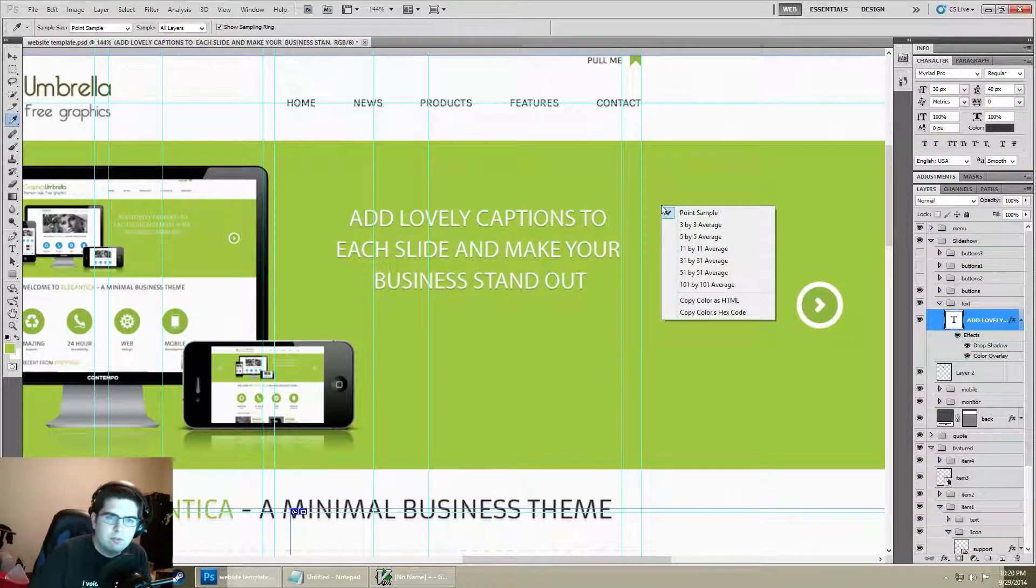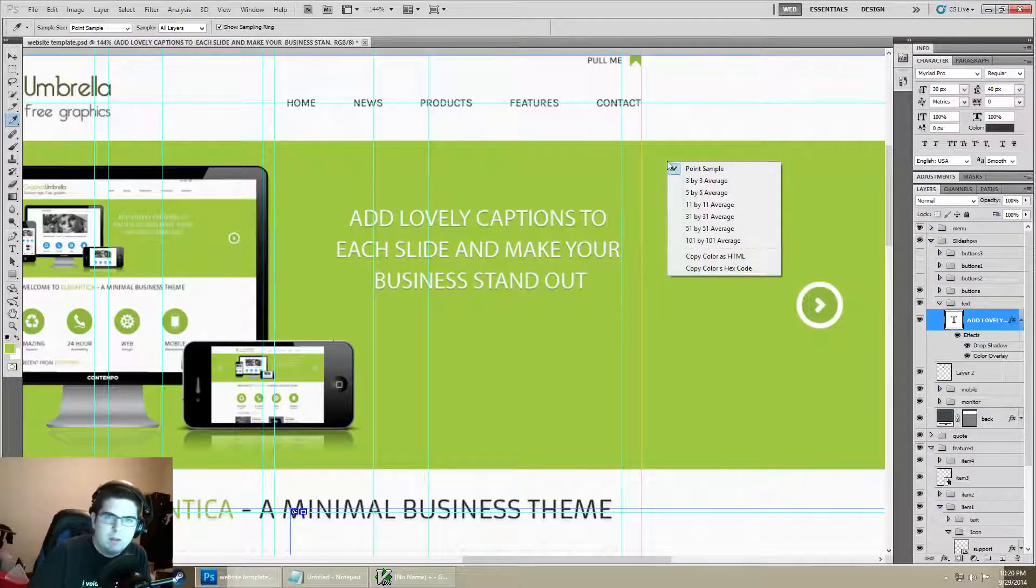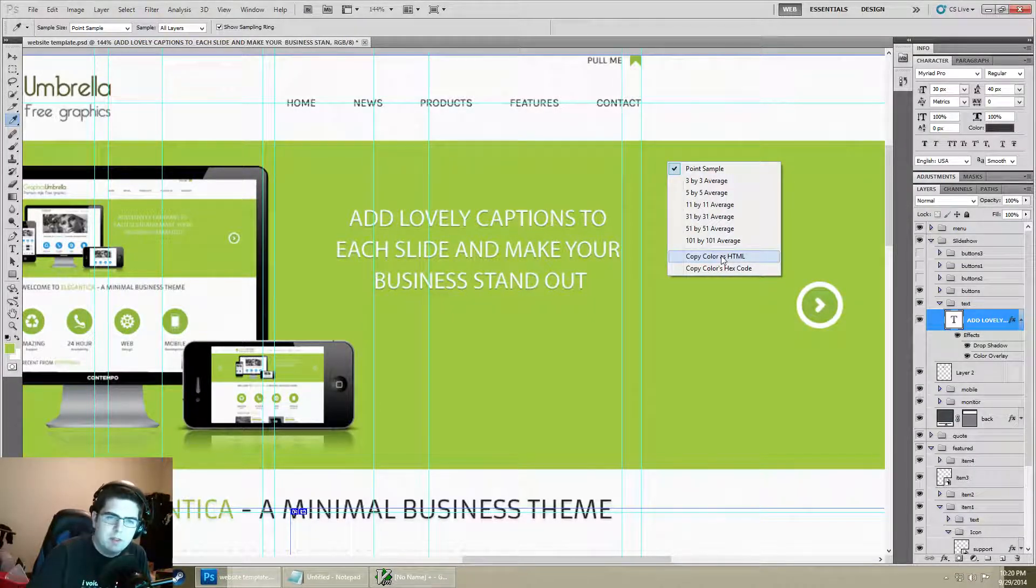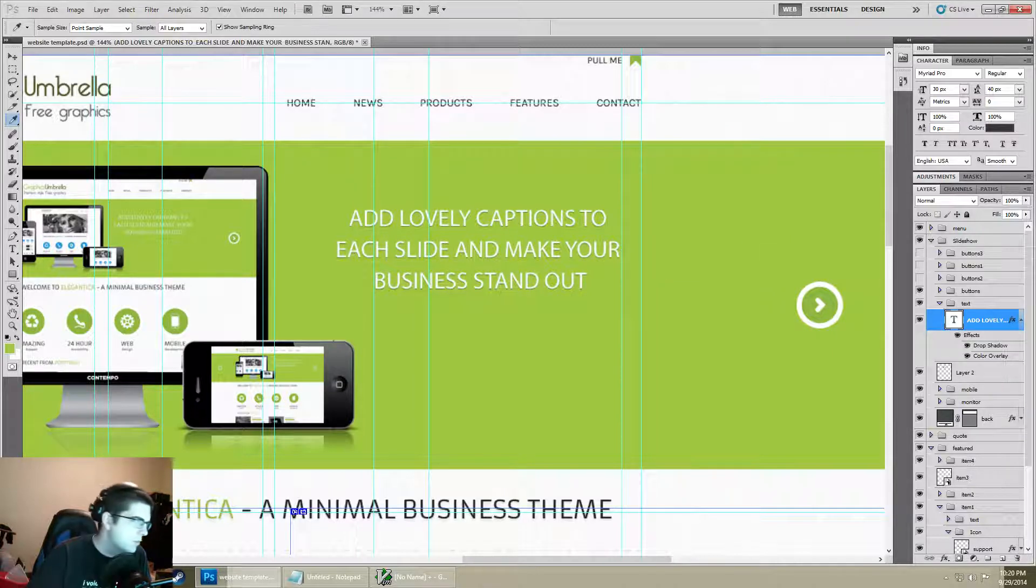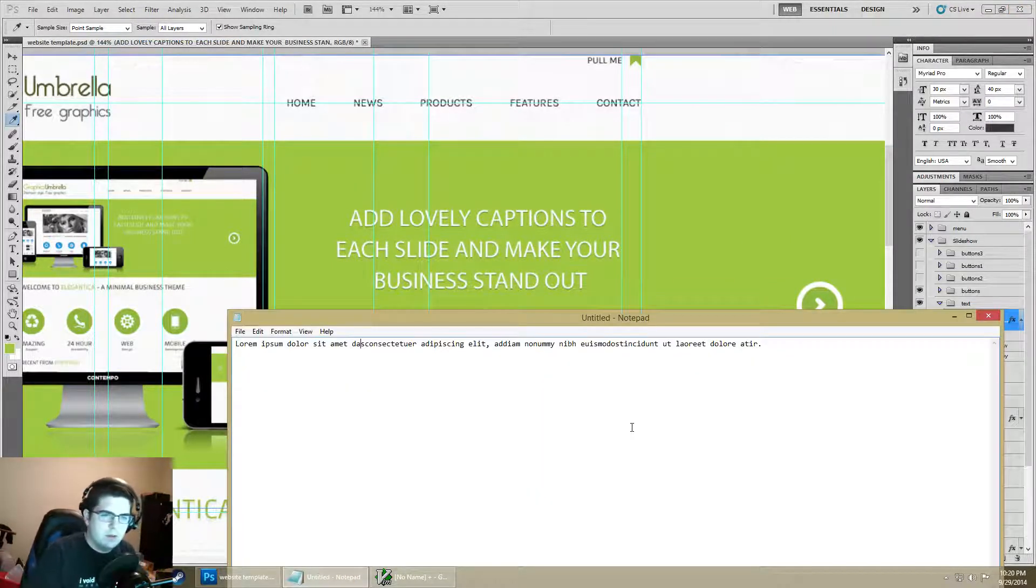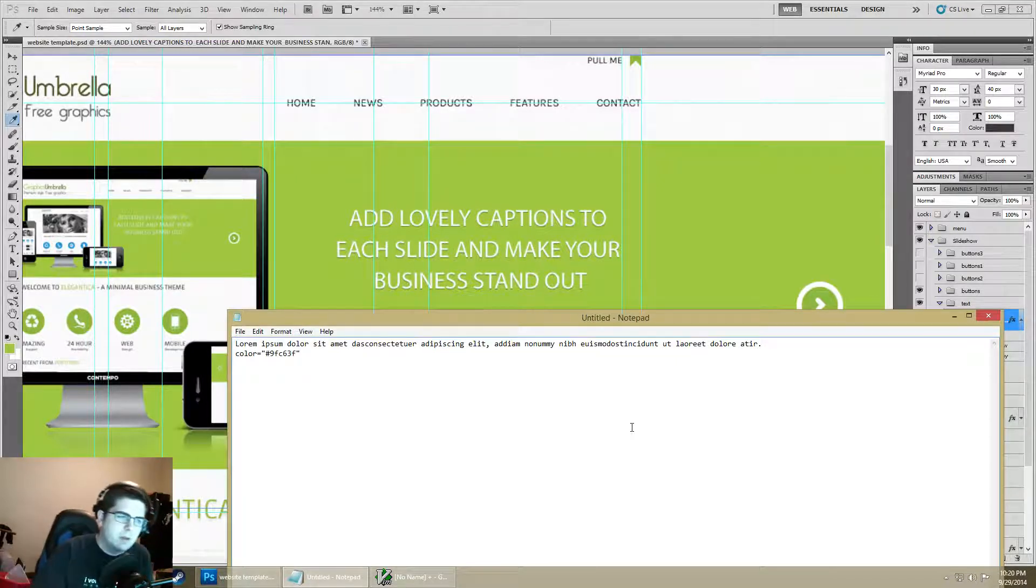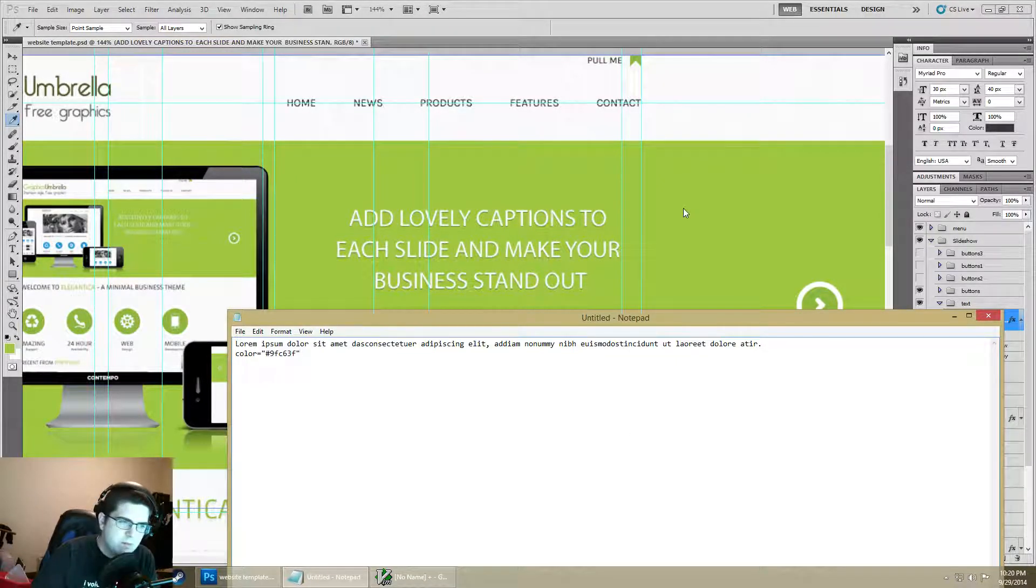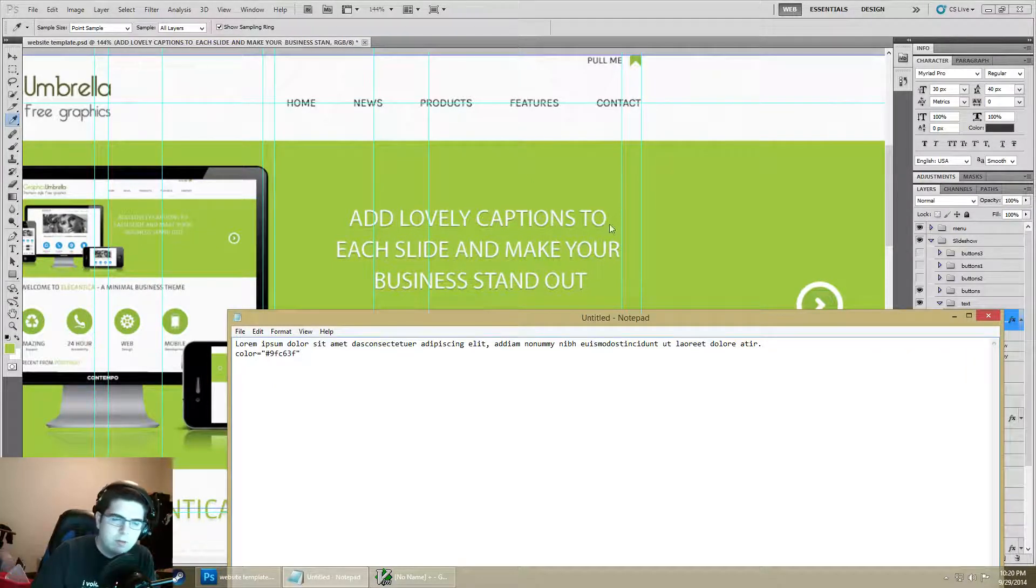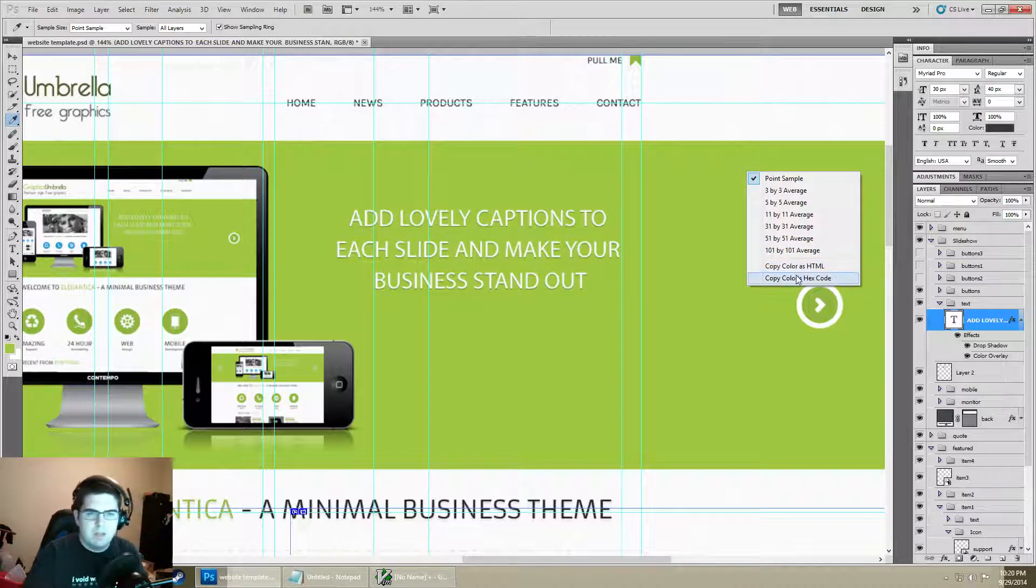The fun thing too that I also just recently found out - if you right click instead of left click with it, you can copy the color as a hex from there instead of actually having to open up the color piece. From there you can get your pound sign F9FC63F and then also you can get the hex code.